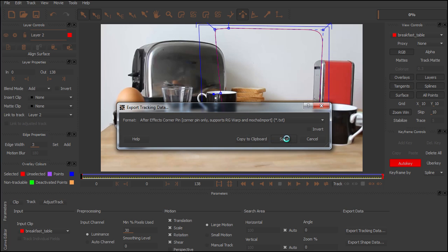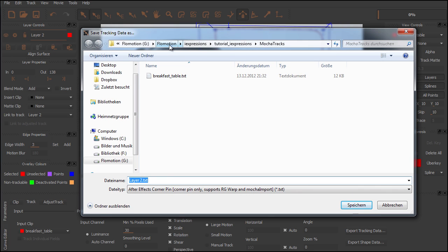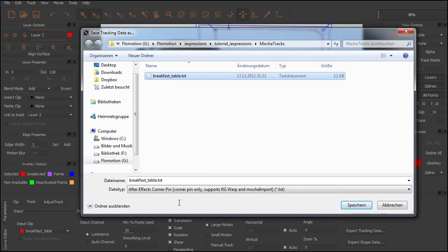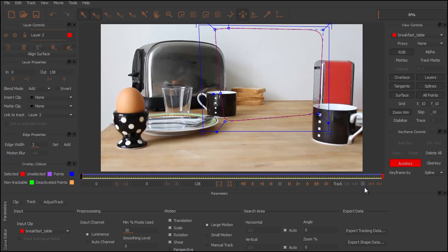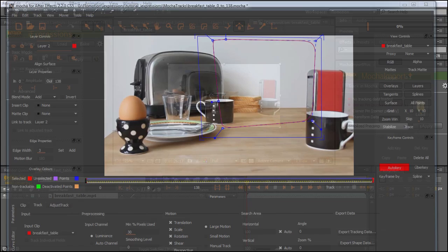We click Save. As you can see, Mocha also creates a folder called MochaTracks for us. I've already saved one of those breakfast table text files, so let's call this one version 2 and hit Save. Now we can switch back to After Effects.